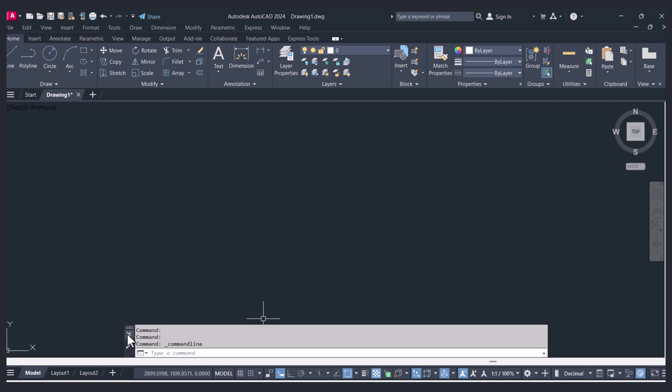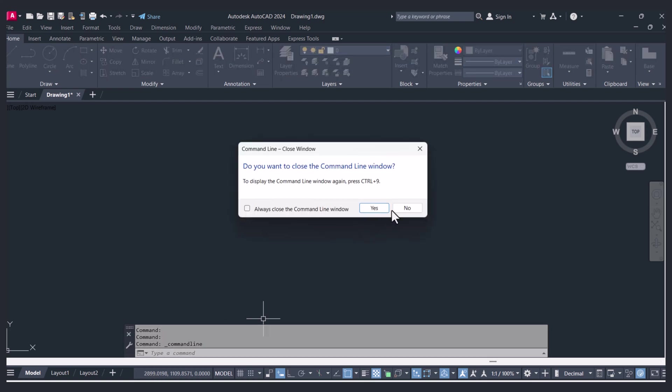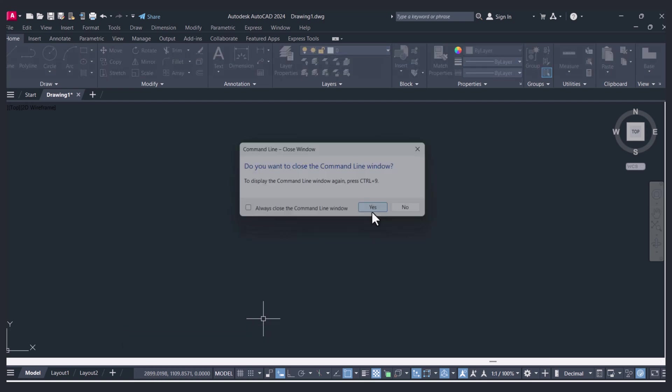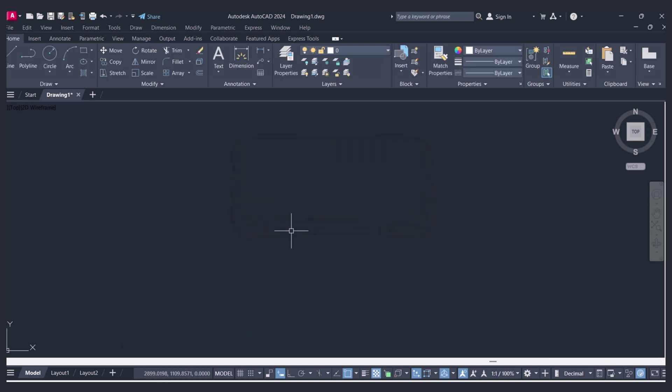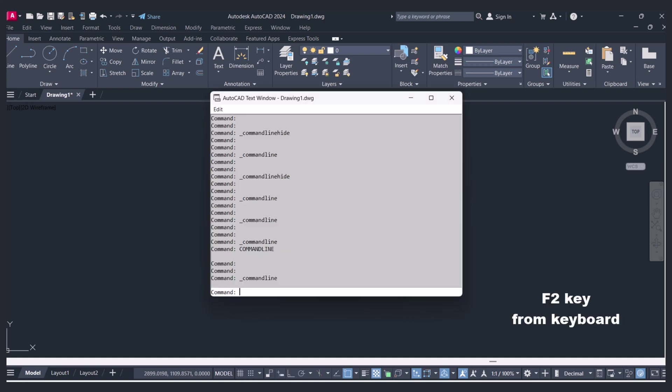So I will cancel this one again here. And the second method is you have to press the function F2 key from the keyboard.